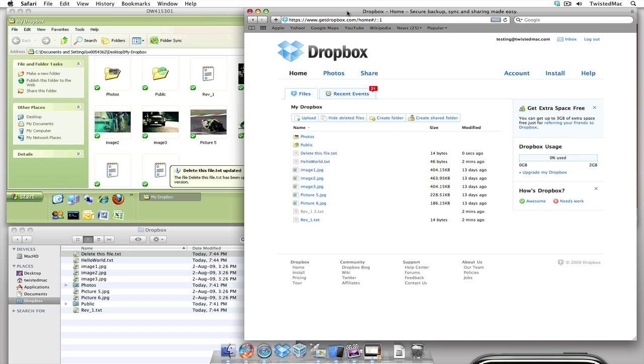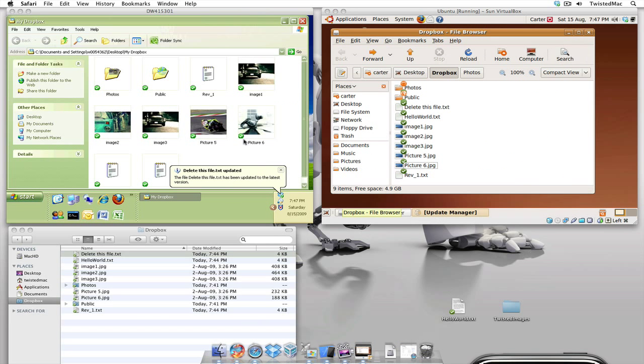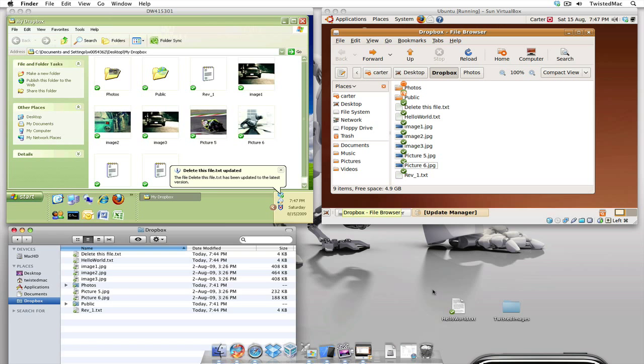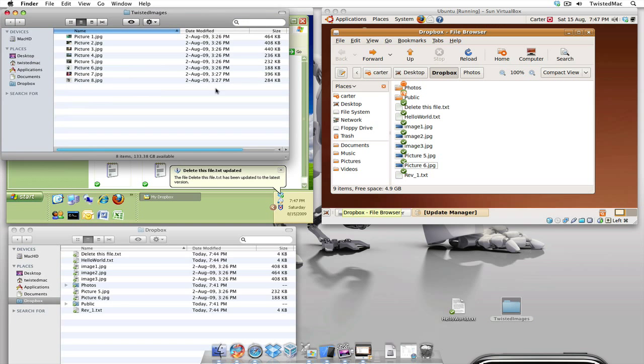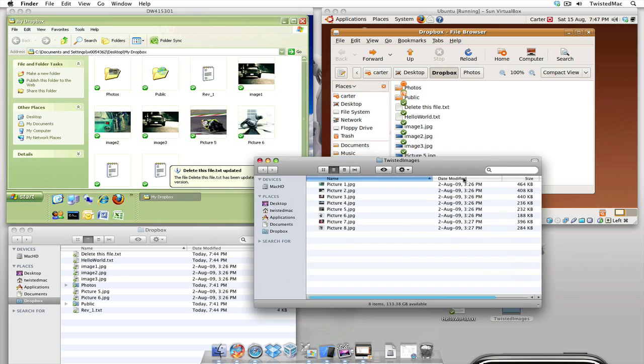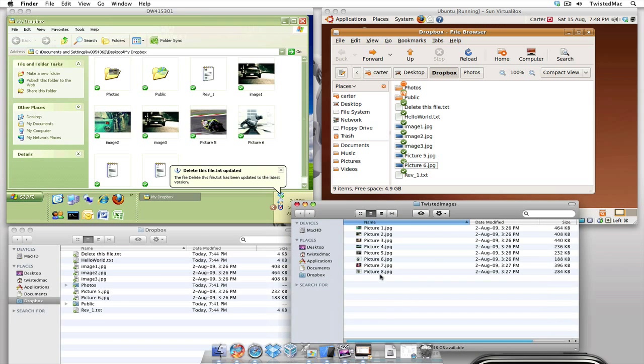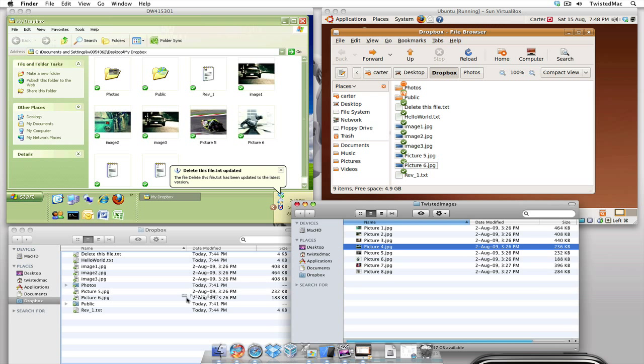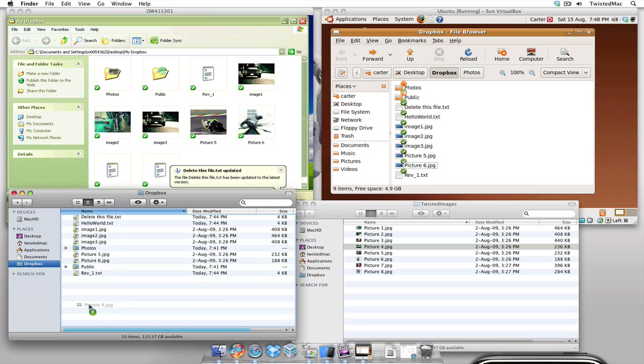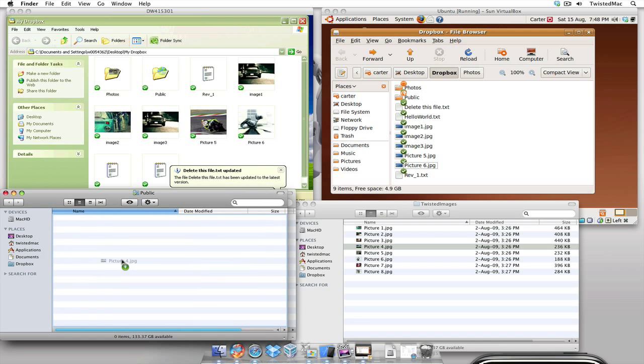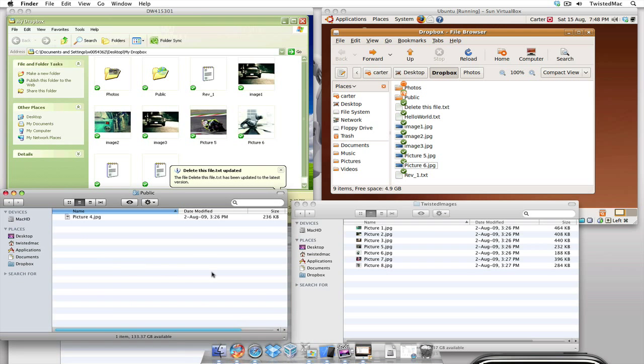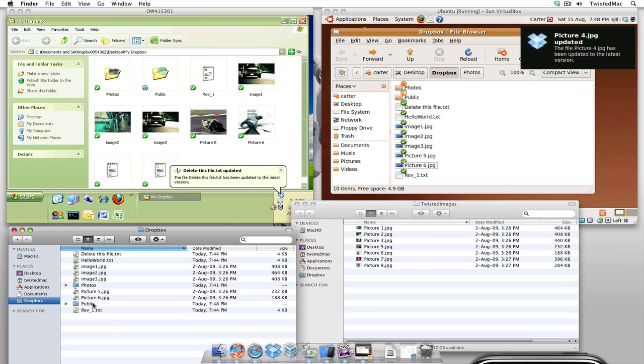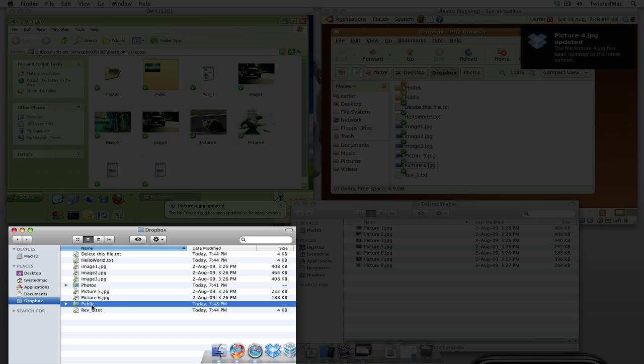Now a great feature with Dropbox is being able to share files with friends, family, whoever else we want to share with. Now I'm going to open up a folder here. I got some images. Let's randomly take, let's go with picture four. I'm going to take this. I'm going to drop it in my public folder. There we go.